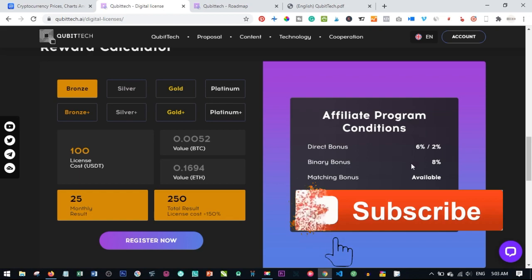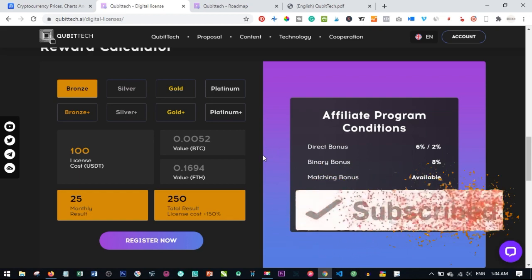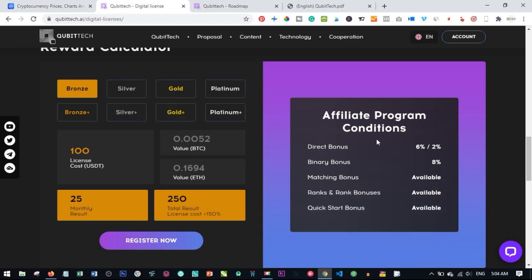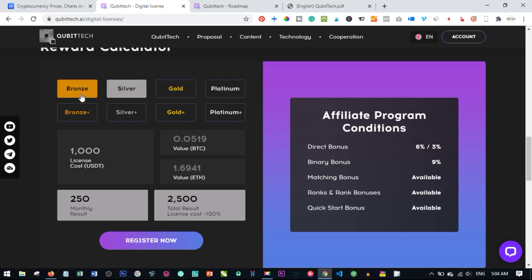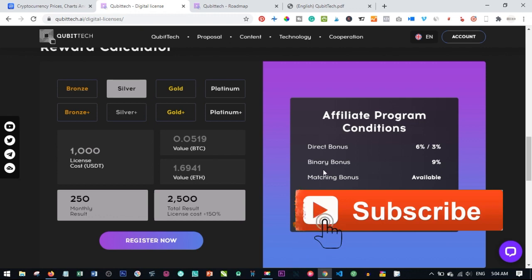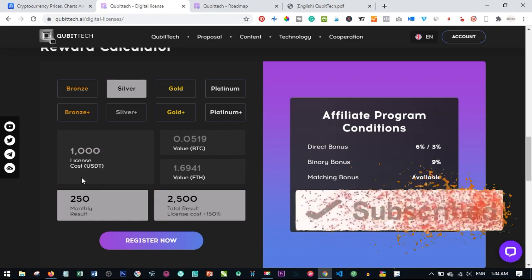The last thing I want to address is that when you start with a $100 pack, you can buy as many licenses as you want on that same account. You can buy another $100 license, then a silver license — all on the same single account. You then get rewards from all of those different licenses. If you have up to ten licenses in one account, you get rewards from all ten from that same account. The affiliate program for Qubitech is great — if you register two people on your left and two on your right, you qualify for a free digital license.